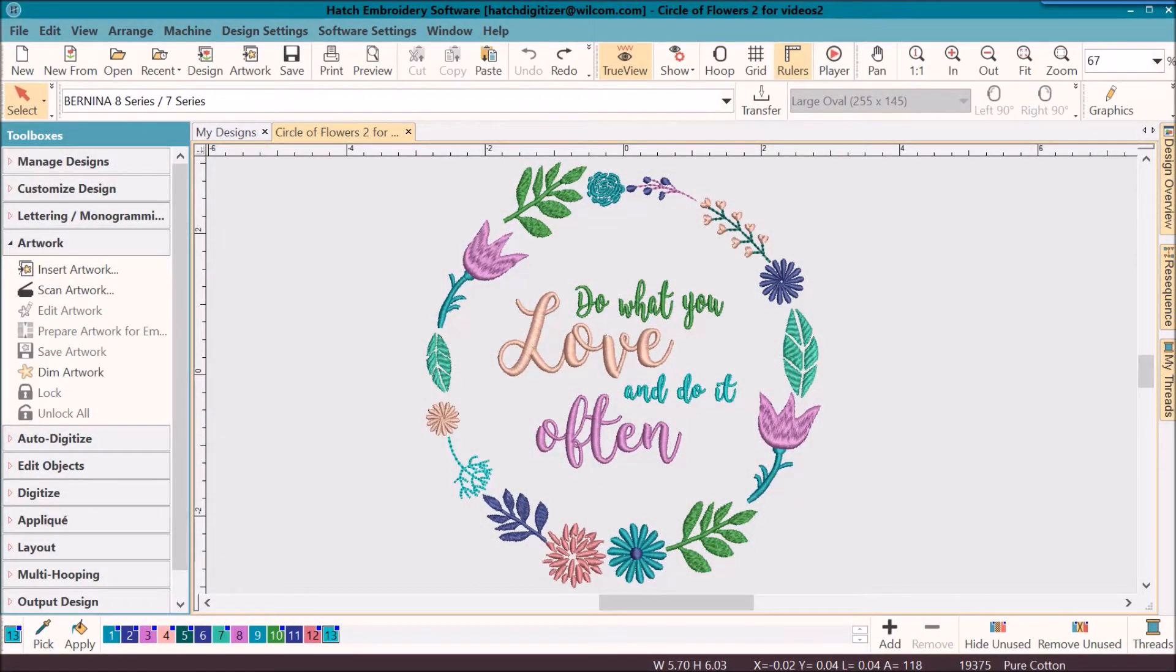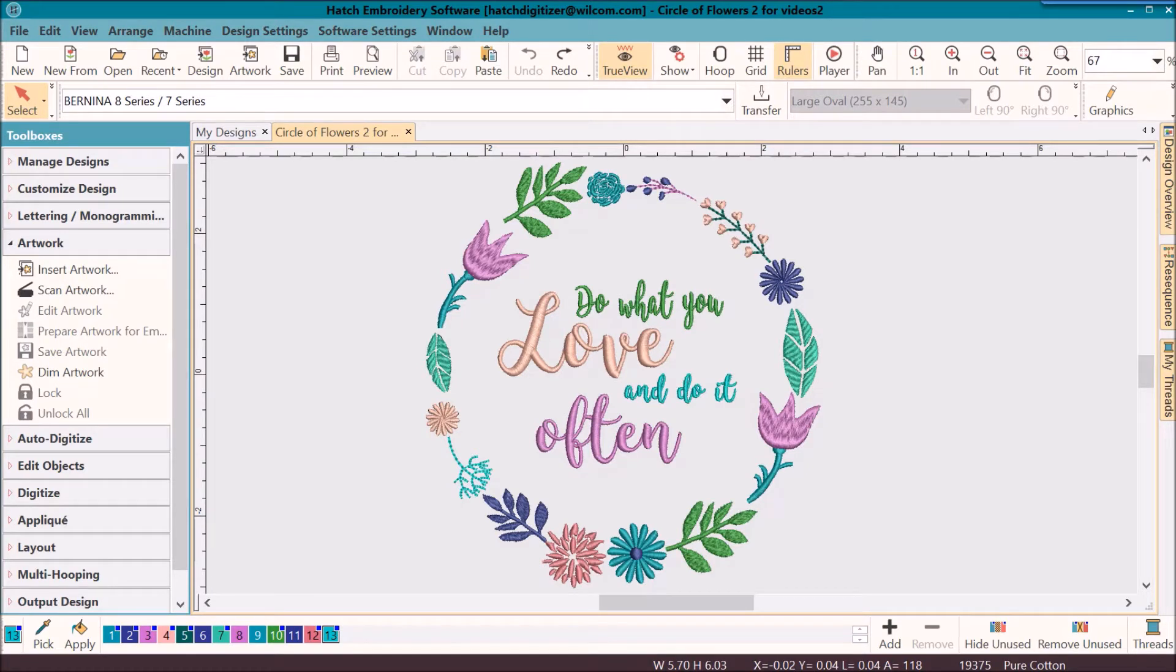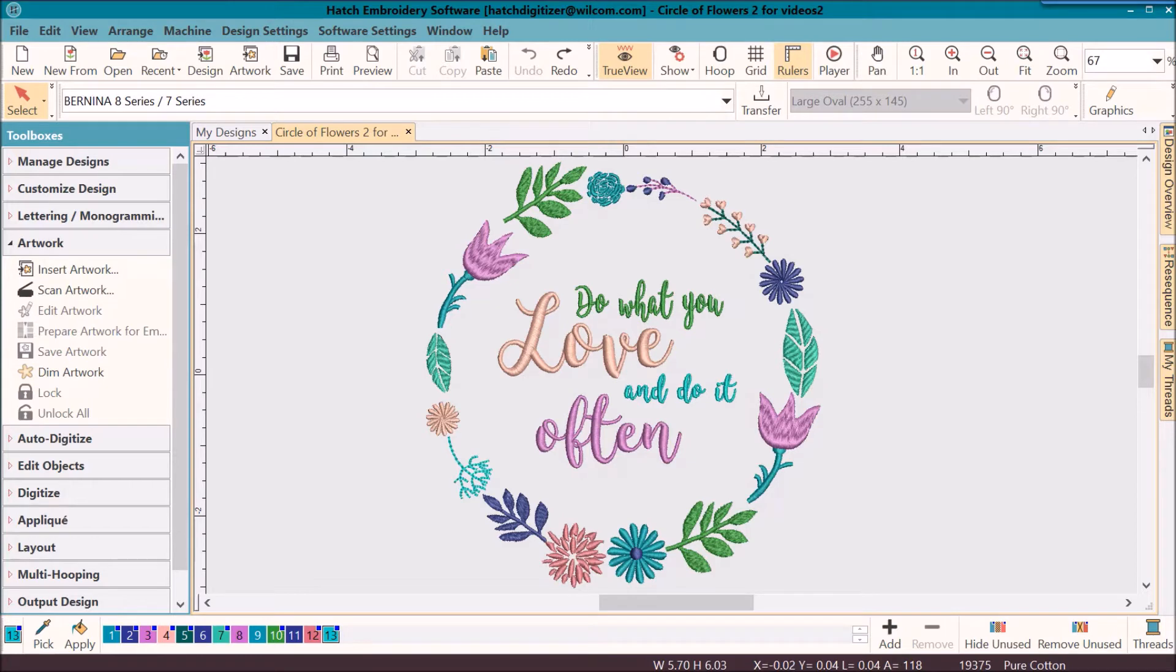Today we're going to be working with the circle of flowers number two. I want to show you a few techniques that I used while digitizing this design and also preparing the artwork so that it is ready for digitizing.